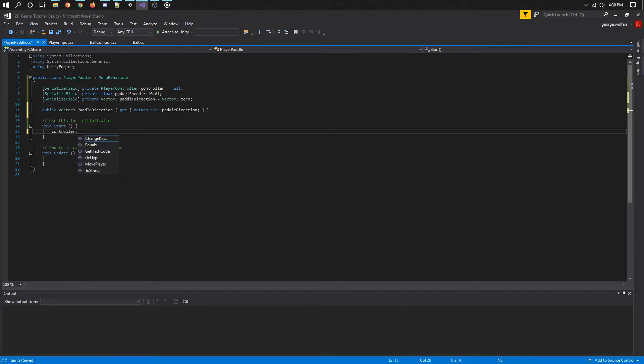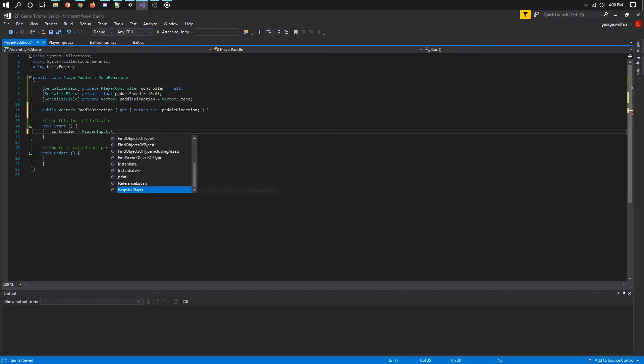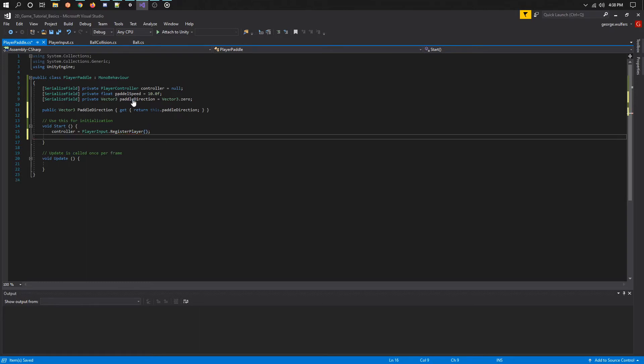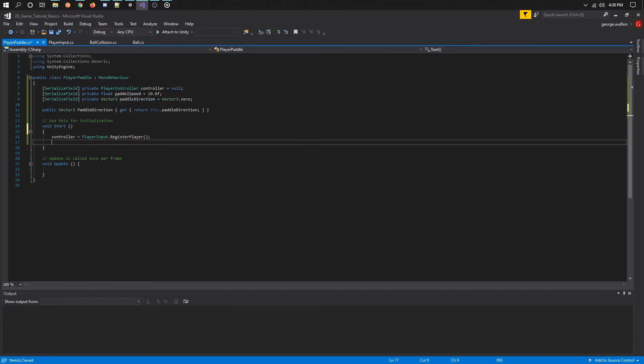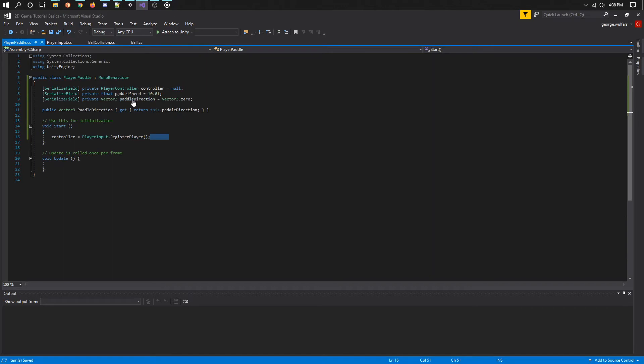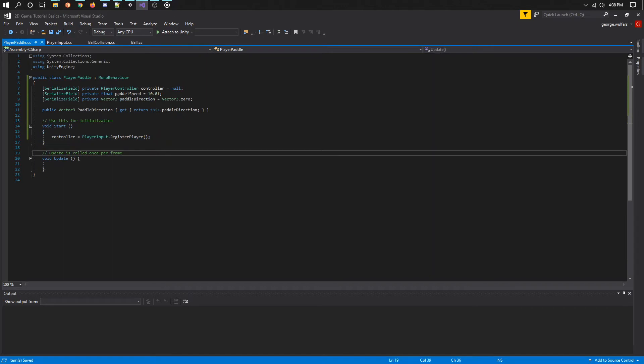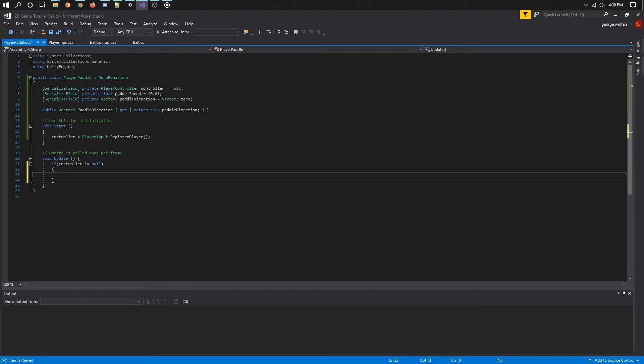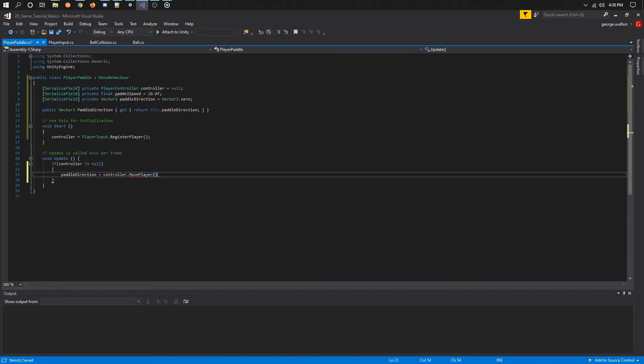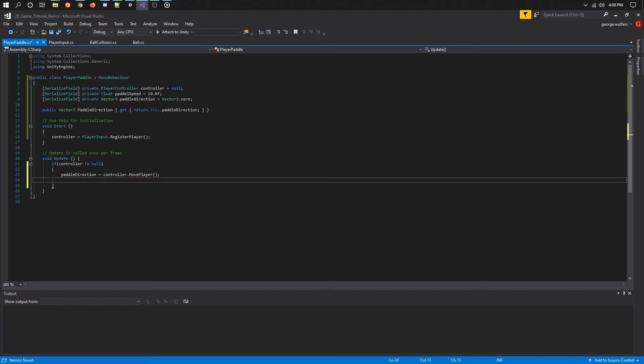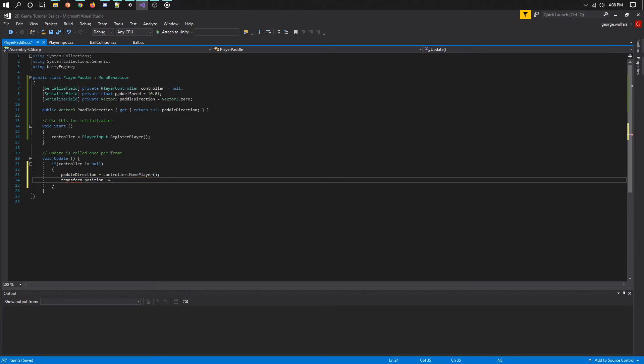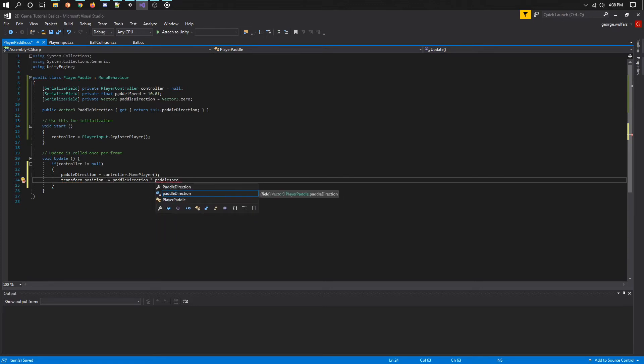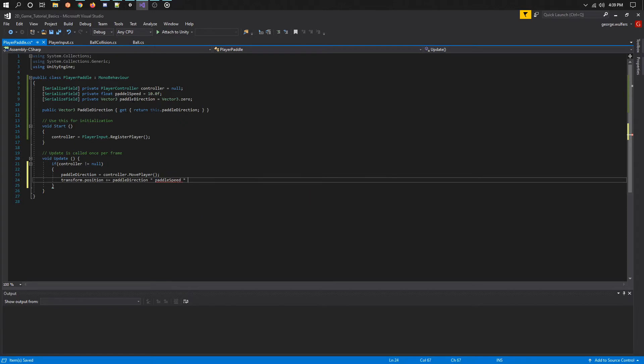Lastly, we need to use the update loop to move the paddle. Before we use the controller we do need to check to make sure it's not null. After that we can call the move player function that returns the direction in which the player wants to move. Then all we need to do is to move the player as we did the ball: position plus equals direction times speed times time delta time. Save your work and let's head over to Unity.